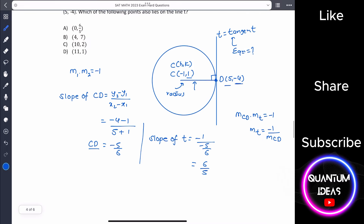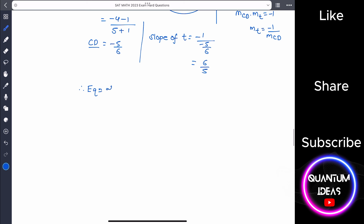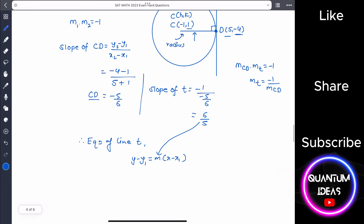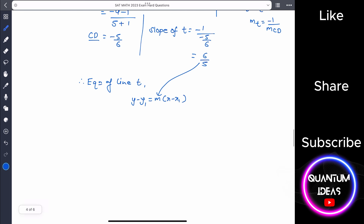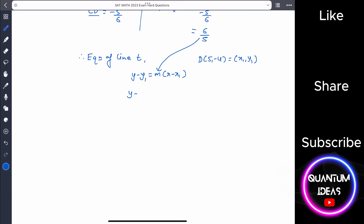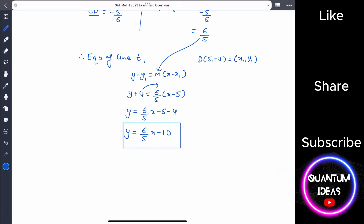Using the slope-point form with slope 6 over 5 and point D at (5, minus 4): y minus (minus 4) equals 6 over 5 times (x minus 5). Simplifying: y plus 4 equals 6 over 5 times x minus 6, so y equals 6 over 5 times x minus 10. This is the equation of line t.